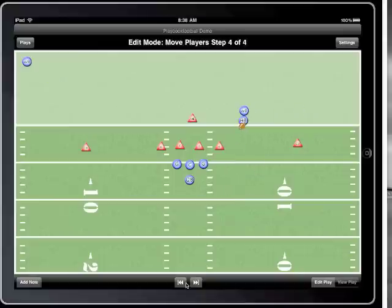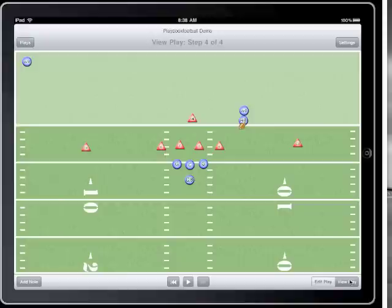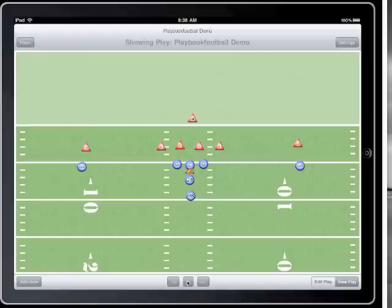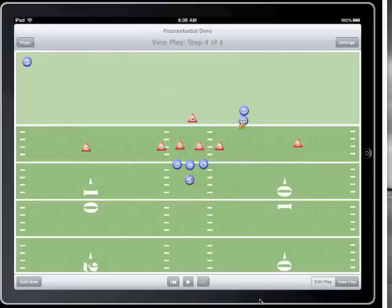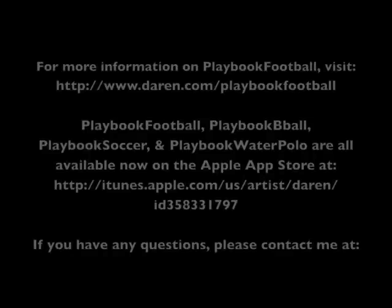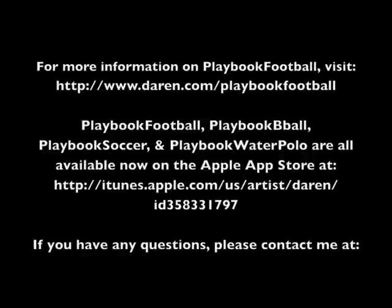With the offensive side of our play done, I'll switch over to view mode to animate the play. First I'll tap view mode, then I'll tap play. If I had wanted, I could have also drawn up the movement for the defensive players as well, which works the same way as moving the offensive players.